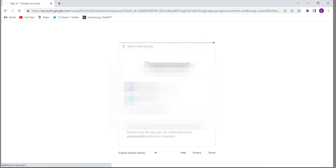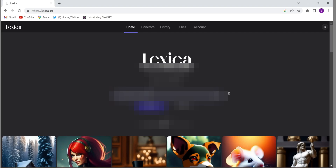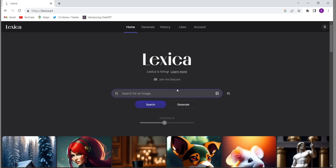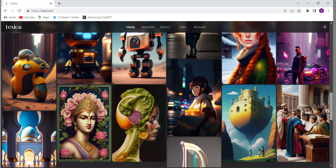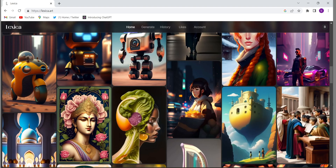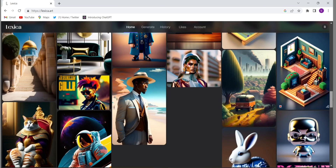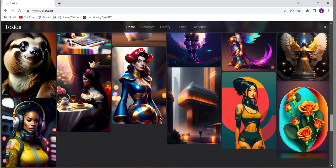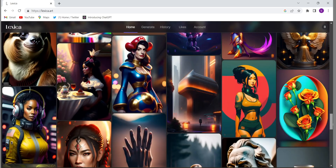Then select the email ID which you will be logging in with. Then this kind of interface will come — there are so many images already there. You can choose any images if you want and you can randomly download it and use it anywhere you want. You don't need to pay anything.